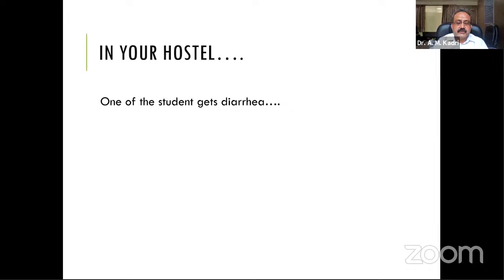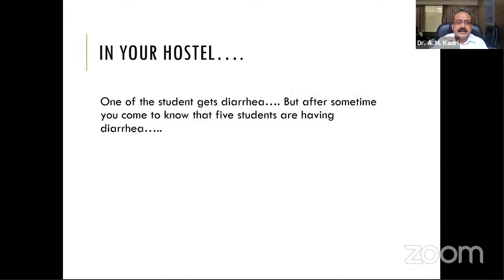The first thing that comes to mind is: take the student to a doctor, get them examined, prescribe drugs, and over a period of time they may get cured. That is the only thing you think about when dealing with a single case of diarrhea. But after some time you come to know that five students are having diarrhea — now what would be your reaction?